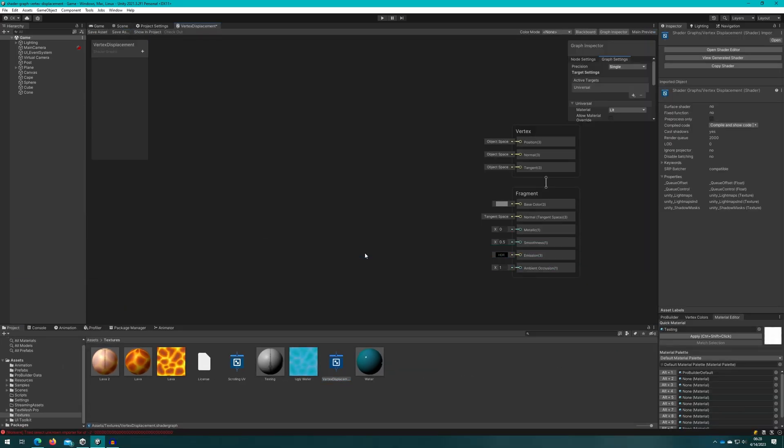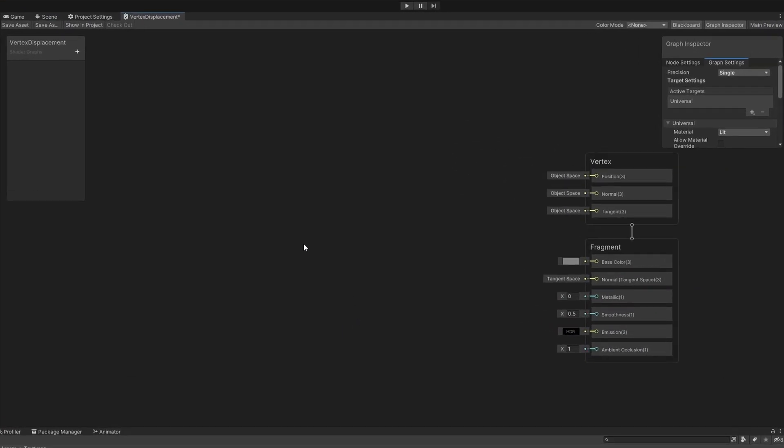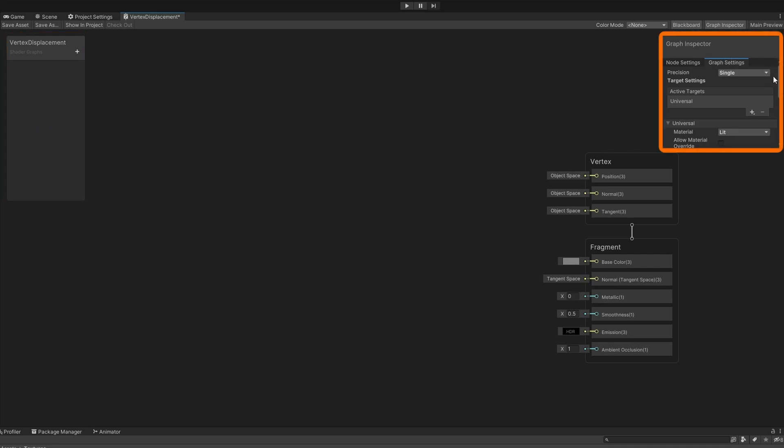If we double click that, that opens up our shader graph node editor. Up here at the top left, we have the ability to create input parameters. At the top right, we can adjust the settings of the shader.